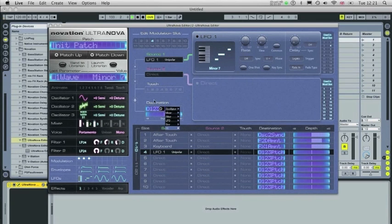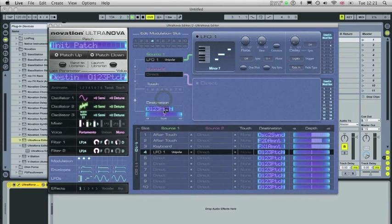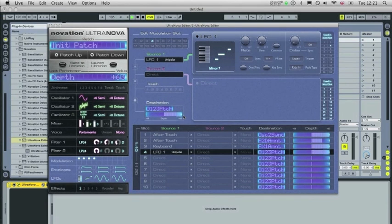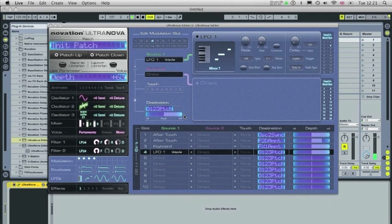And in the destination, I'm going to set this to 123 pitch. And you can adjust this depth as you wish. So that's the effect.